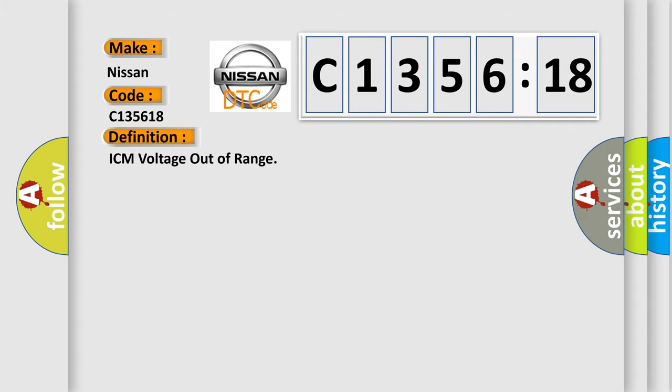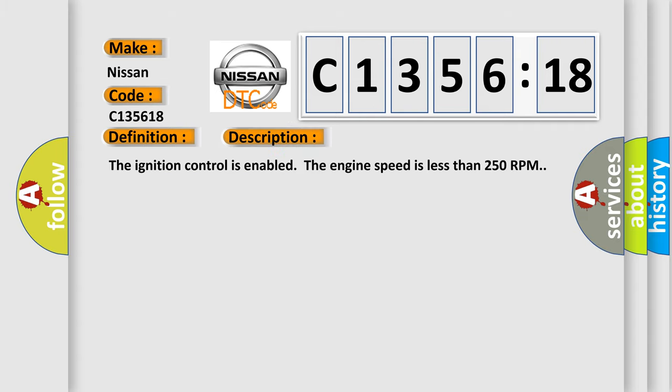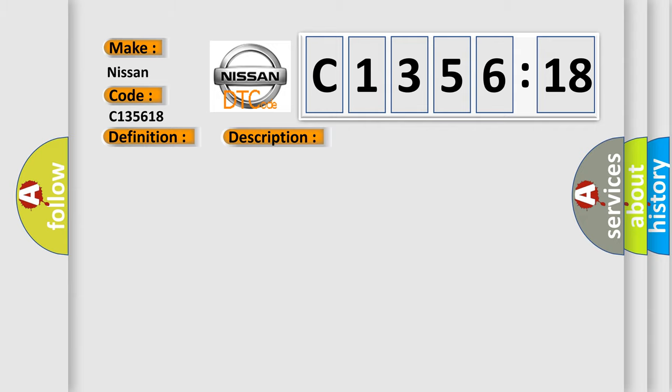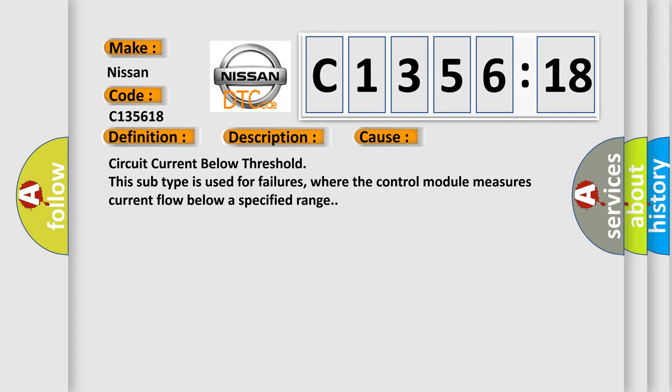The basic definition is ICM voltage out of range. And now this is a short description of this DTC code: The ignition control is enabled. The engine speed is less than 250 RPM.